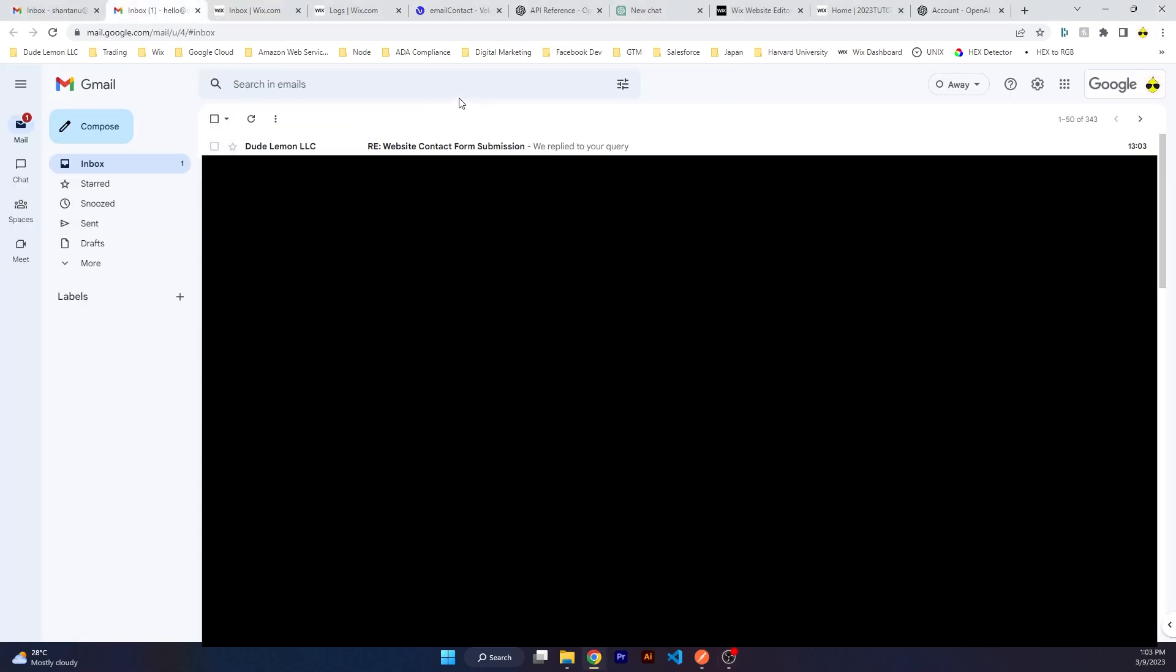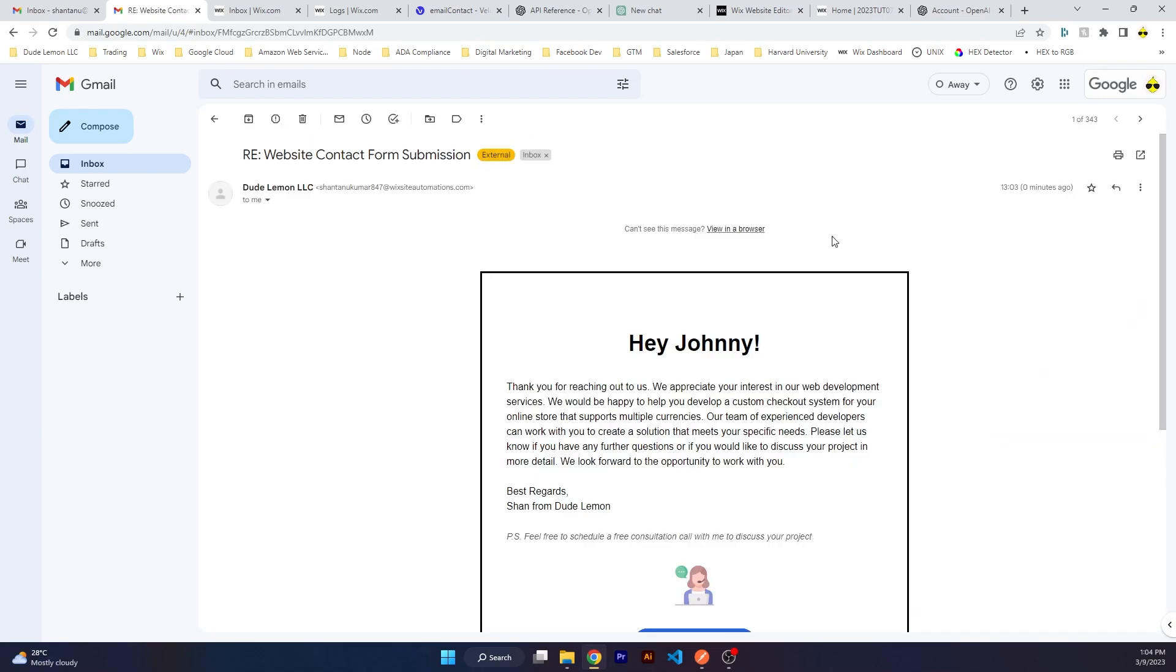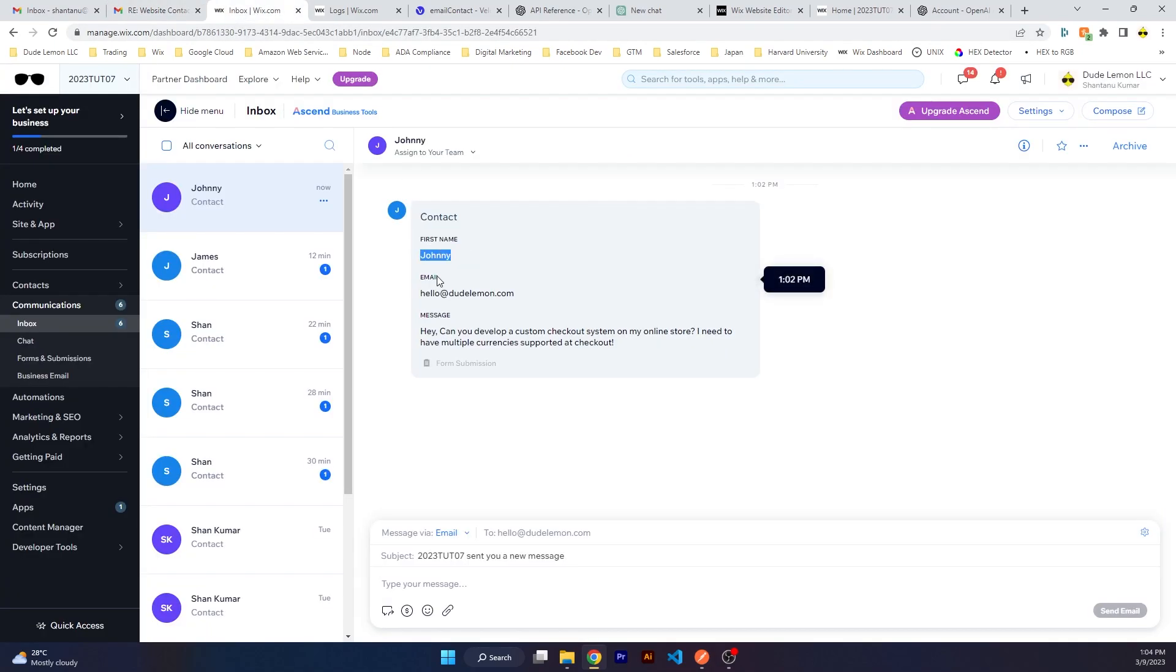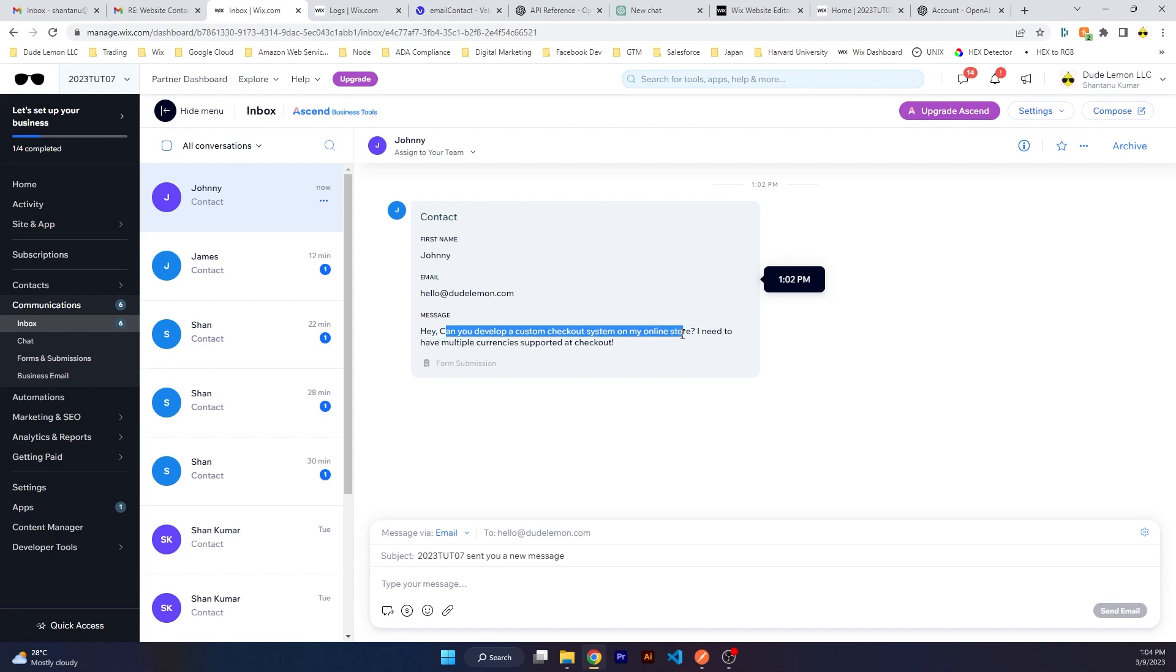Once it has submitted, it's automatically going to go into your communications, the Wix chat inbox, which is standard for any new website form submitted on the website. And there you have it, we received the automated reply via the Wix triggered emails which contains ChatGPT's response. I've set up the email to read 'Dude Lemon LC, re: website contact form submission' and a preview string of 'we reply to your query.' You can see it was less than a minute from when the user submitted the form to receiving the response.